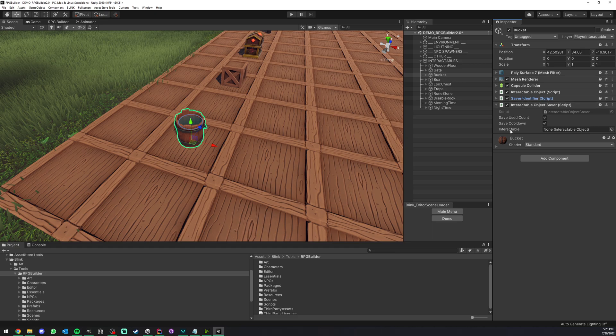And here we have the interactable field. Here we simply drag and drop the interactable object. Now we have two options.